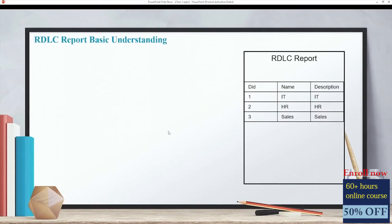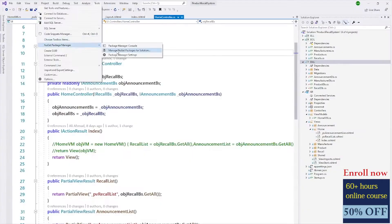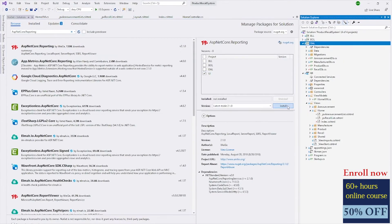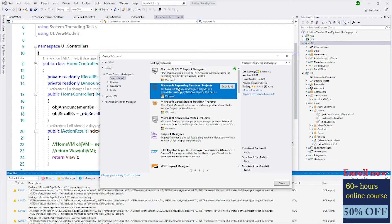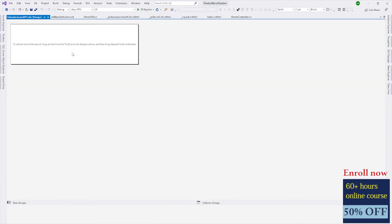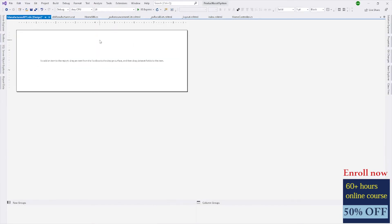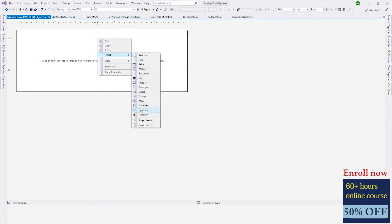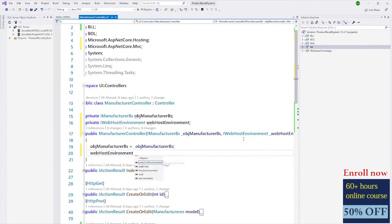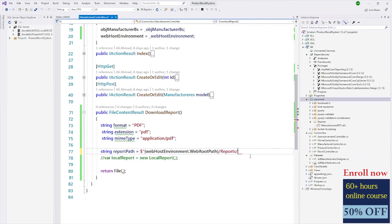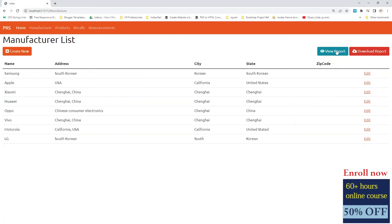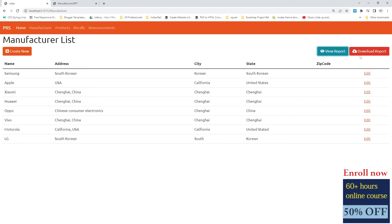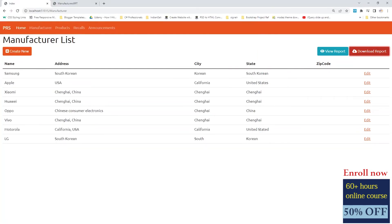In the last section we will cover RDLC reports — how to install and add an RDLC report in your ASP.NET Core application. Everything about report design: size, parameters, images, report path, and data sources. We will also learn how to display a report on a new tab and how to add download functionality to your reports.